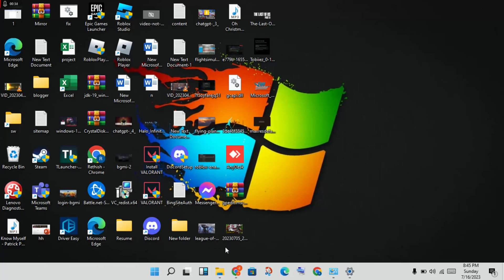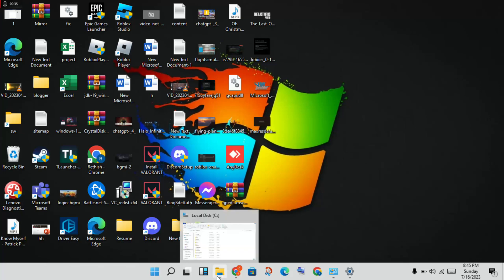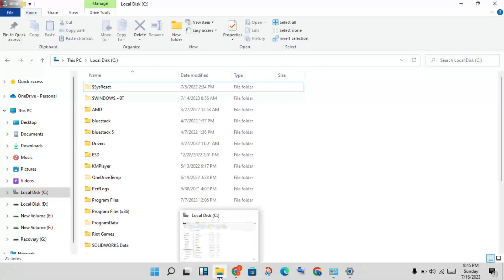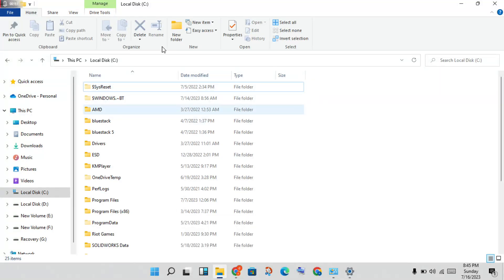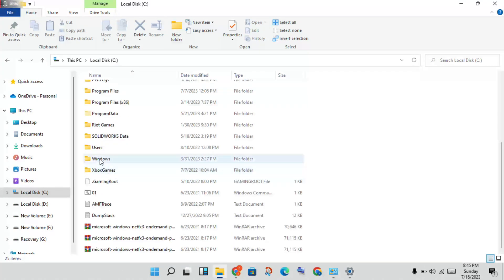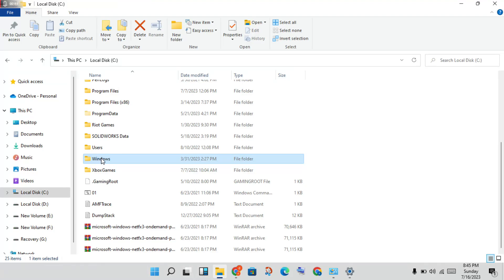Next, open the File Explorer. Click on the C drive, then scroll down until you see the Windows folder, and double-click to open it.